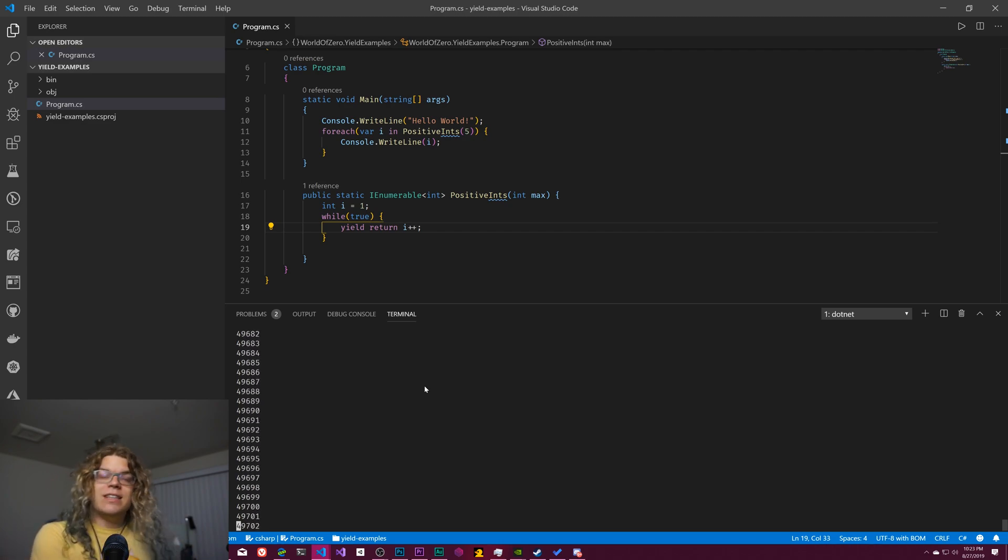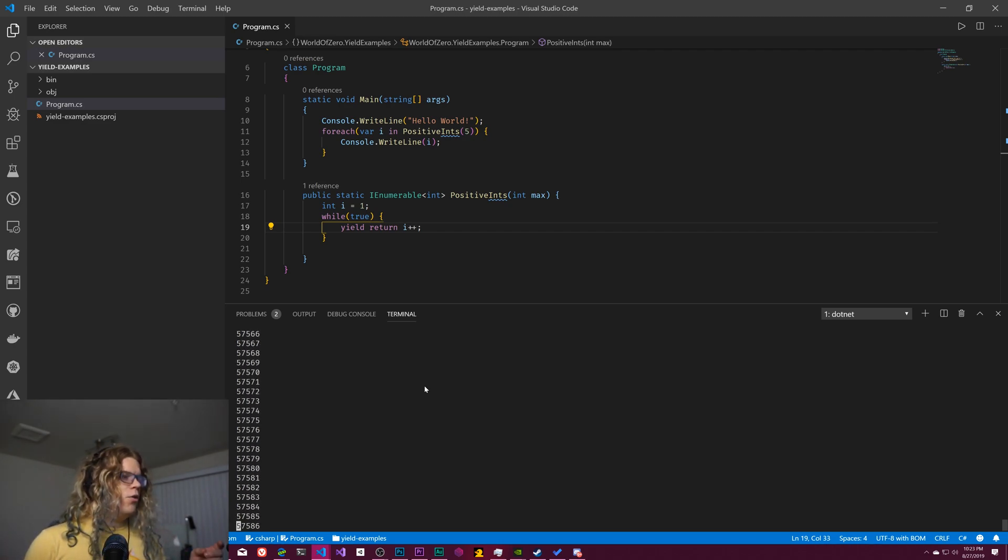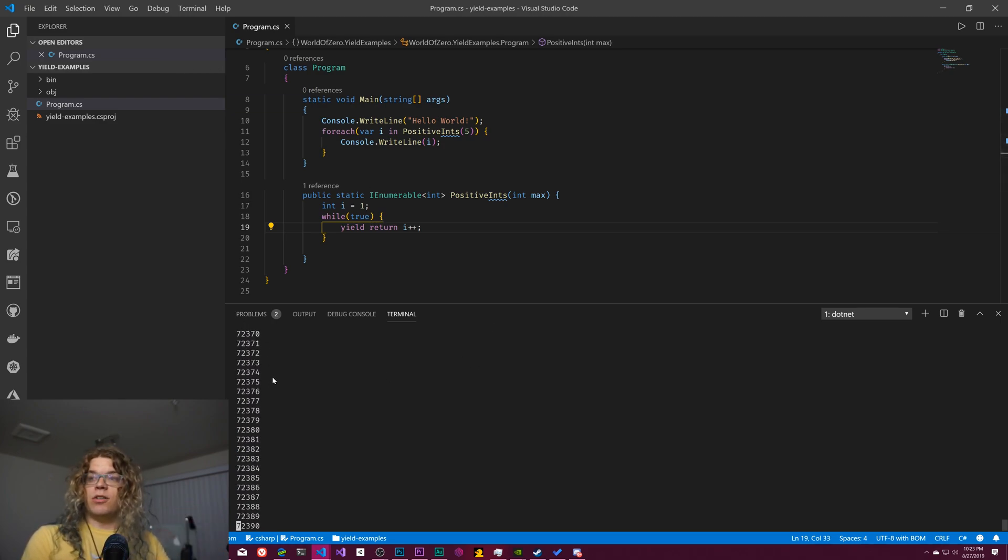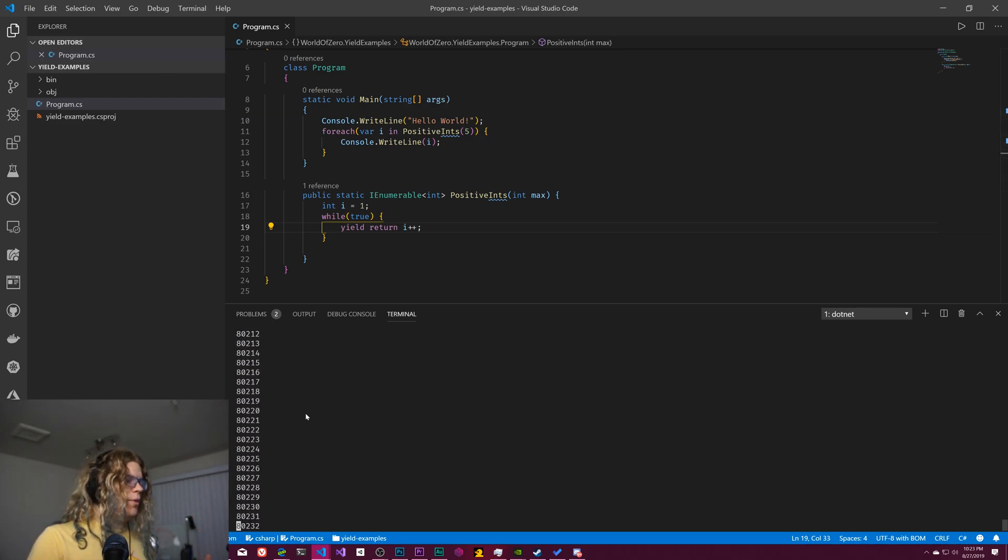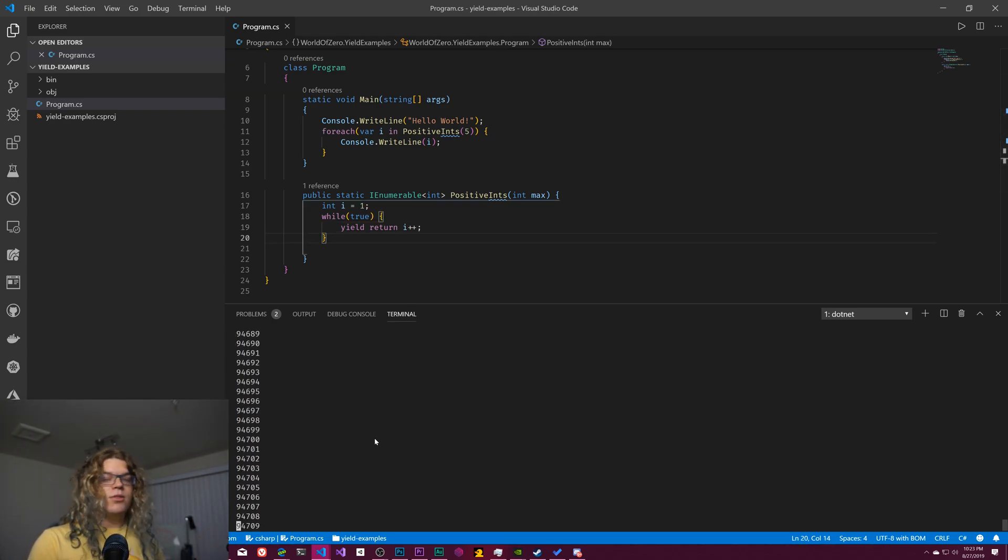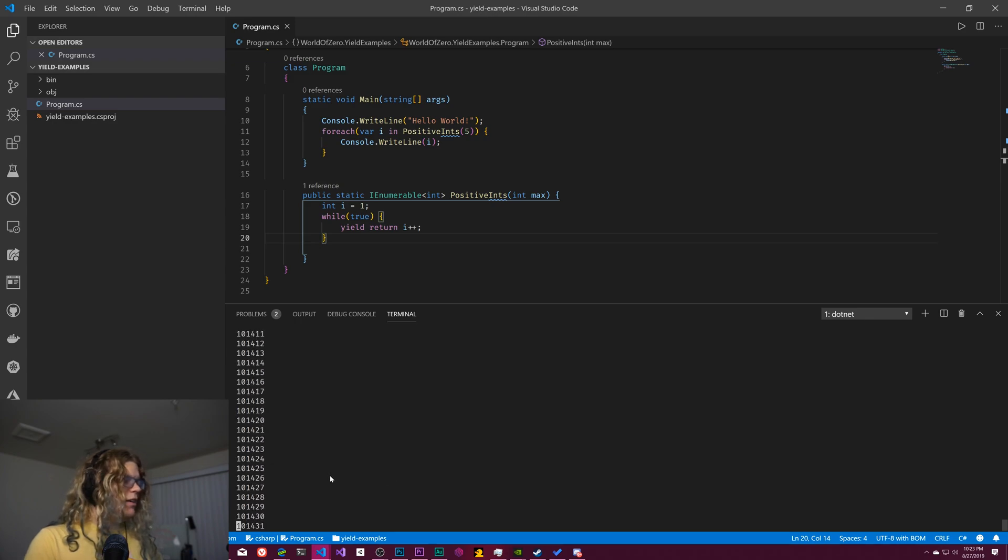But this is just going to keep going. If we tried to do this in a list though, our program would crash because we'd just constantly be trying to put all of this into a list. And we can't do that. And so this kind of gives us a way to do cool things like that.